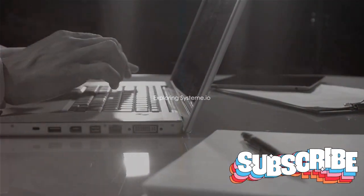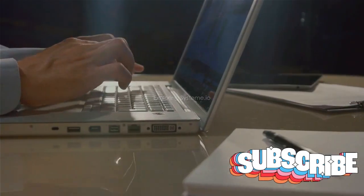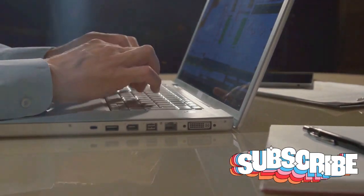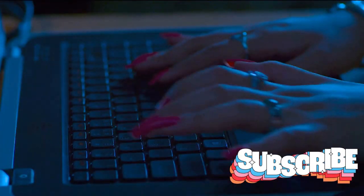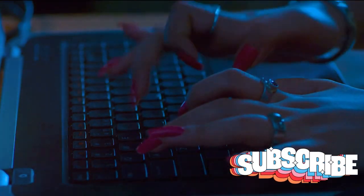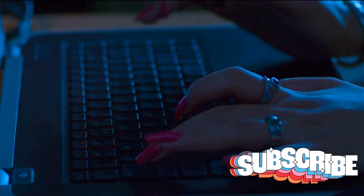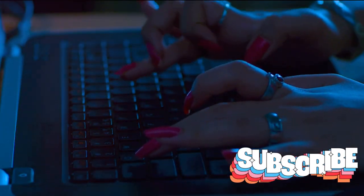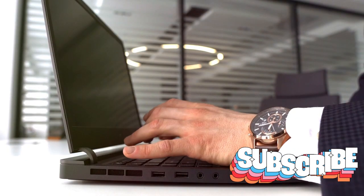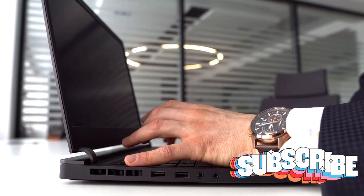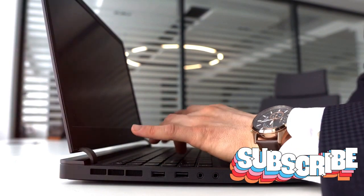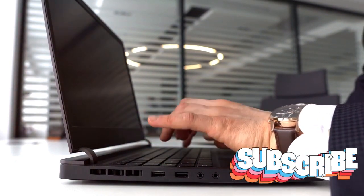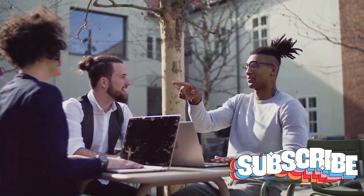Moving on, let's explore Systeme.io, a software that promises to simplify your online business management. Known for its versatility, Systeme.io offers a range of features from sales funnels, email marketing, to even course hosting. It's like having a Swiss army knife for your online business.